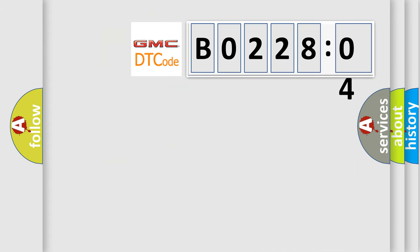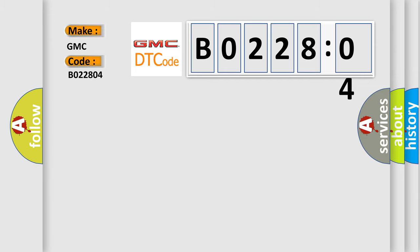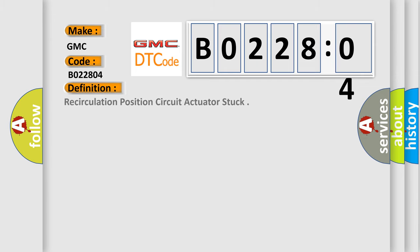So, what does the diagnostic trouble code B0228:04 interpret specifically for GMC car manufacturers? The basic definition is recirculation position circuit actuator stuck.